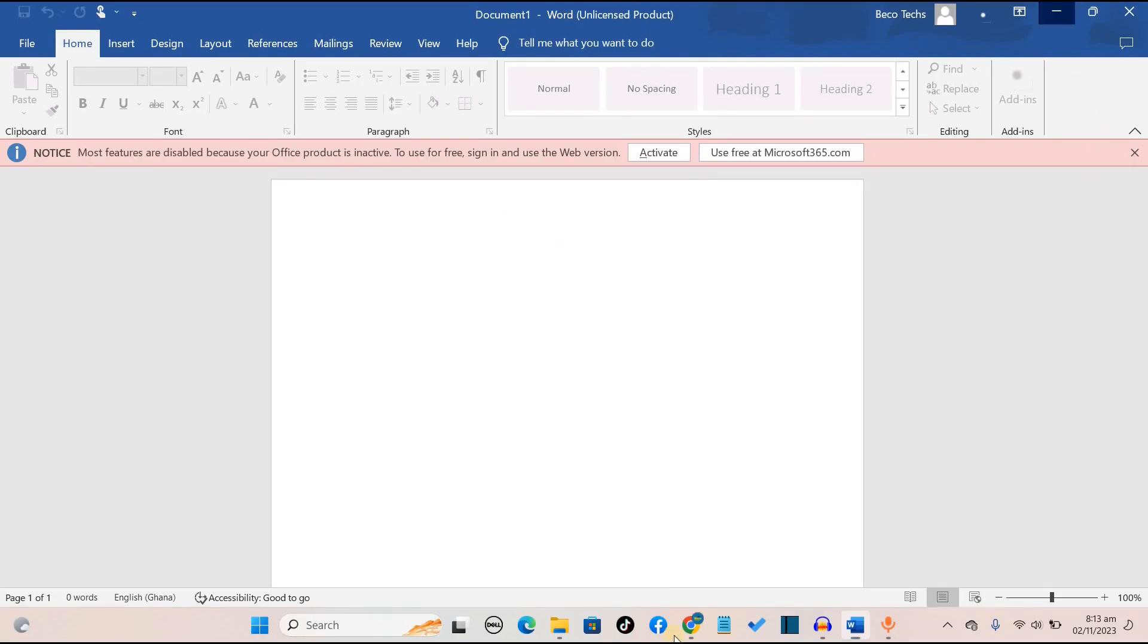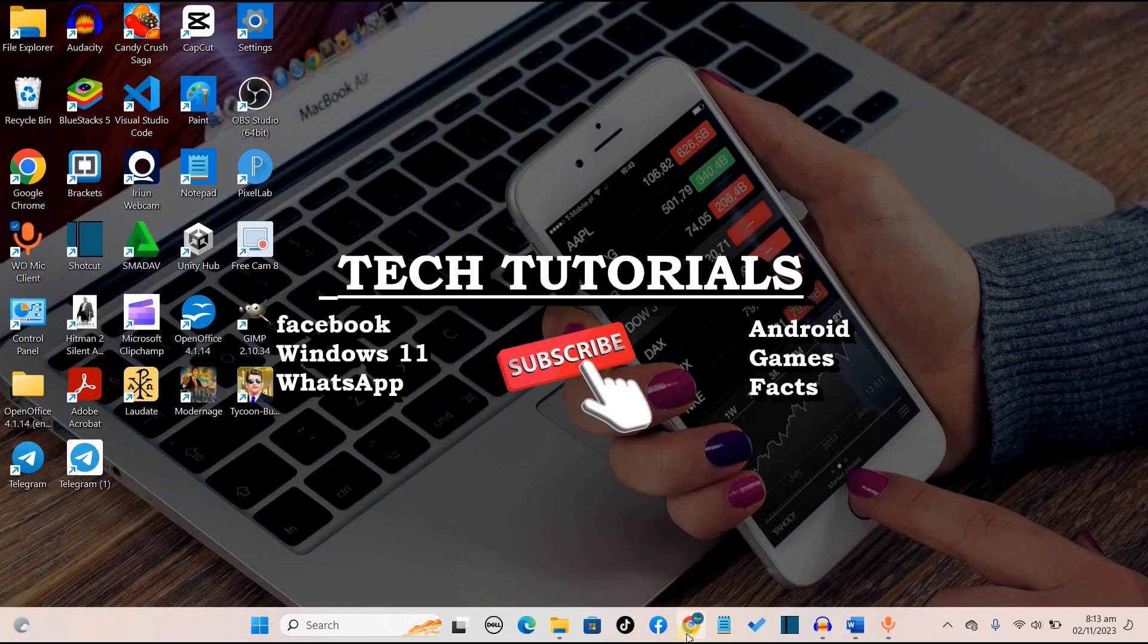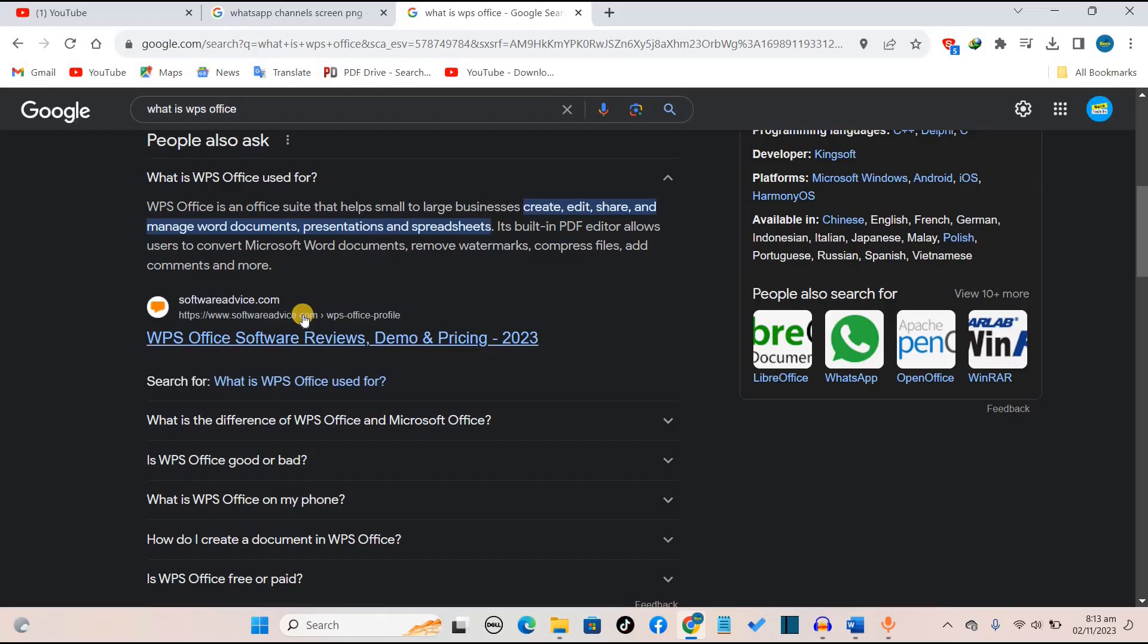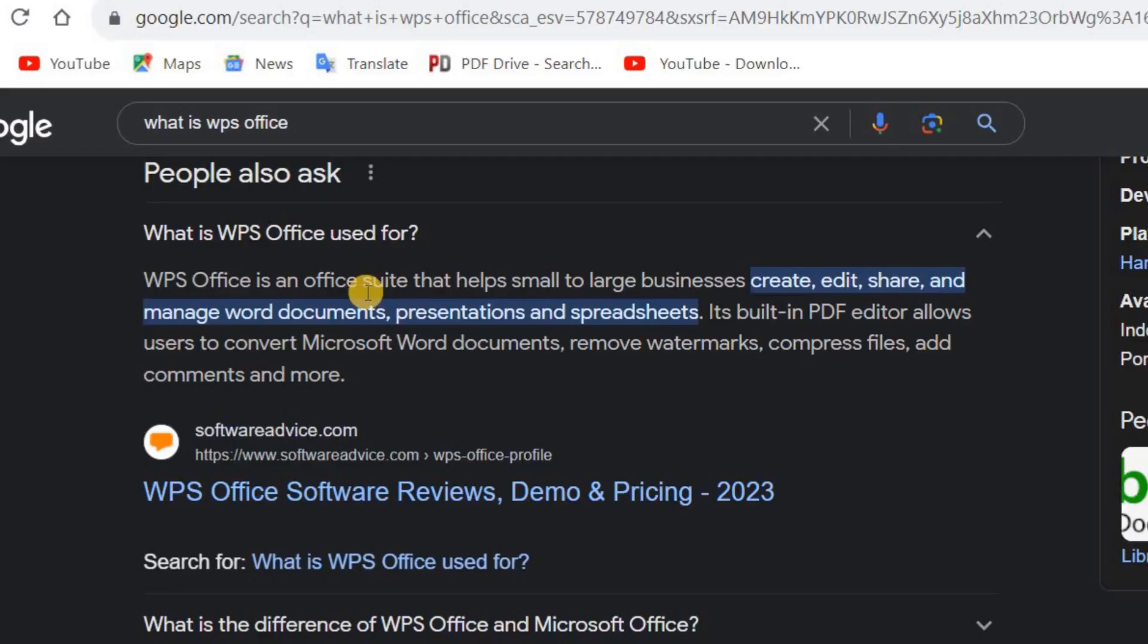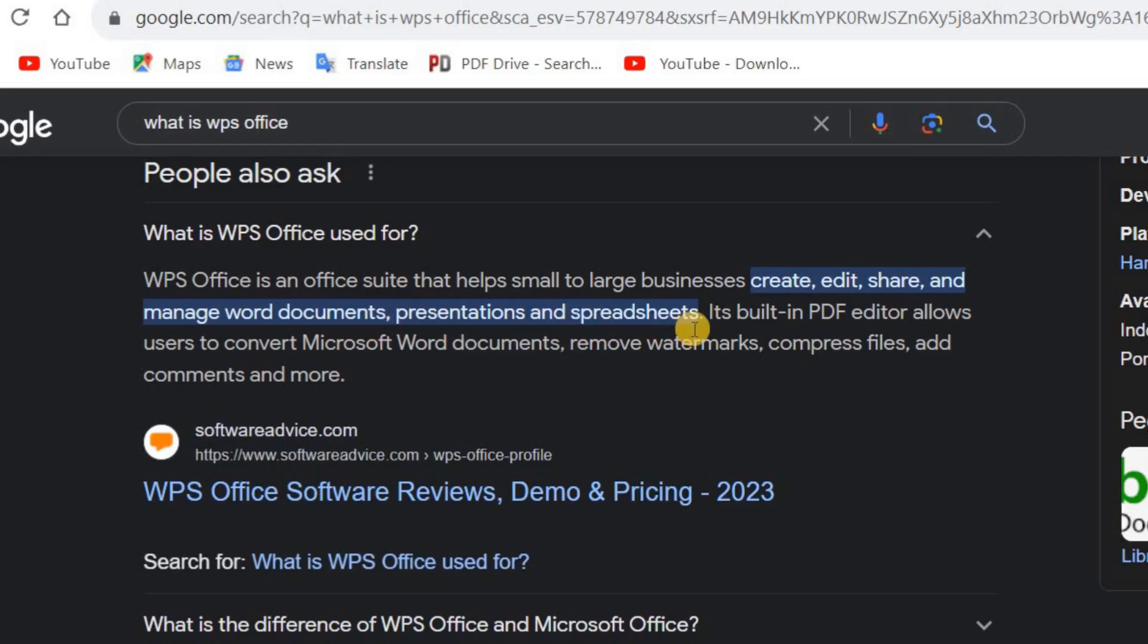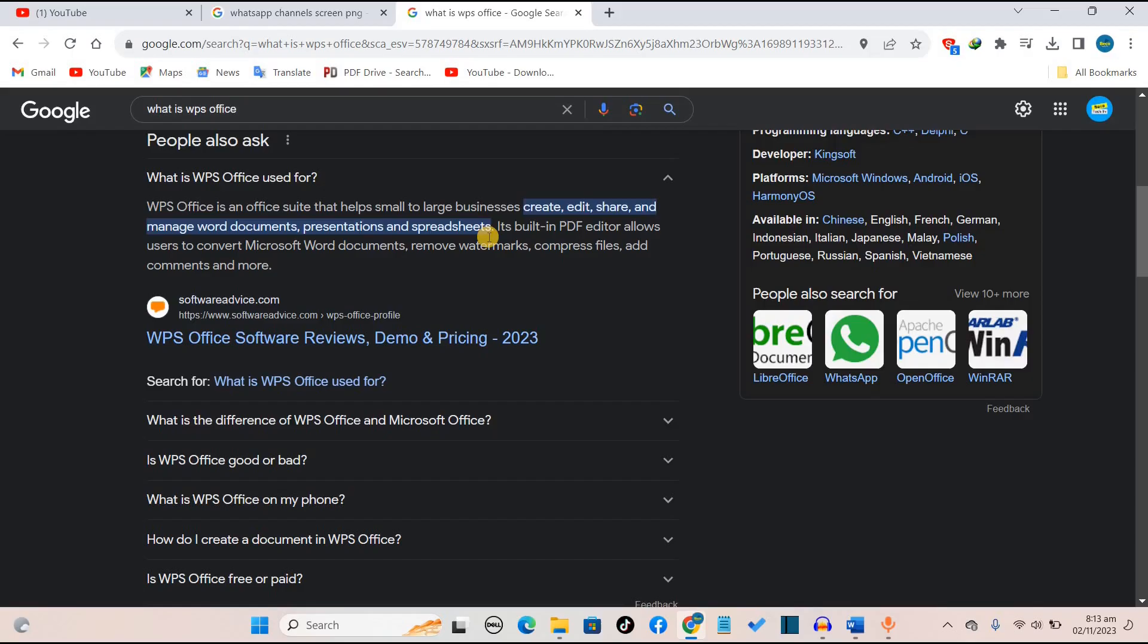I did my research and found out that we have an app known as WPS Office, which also helps us to create, edit, share, and manage web documents, presentations, and spreadsheets. In this video, I'm going to show you how you can download it and use it for free as an alternative to Microsoft Word.